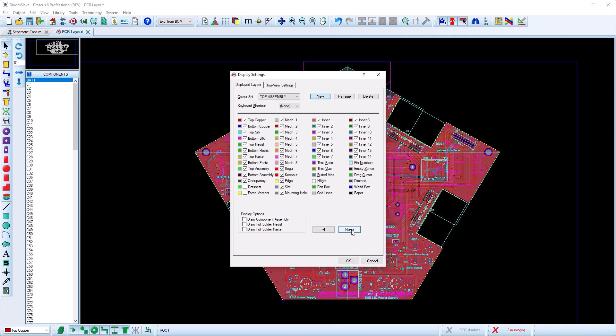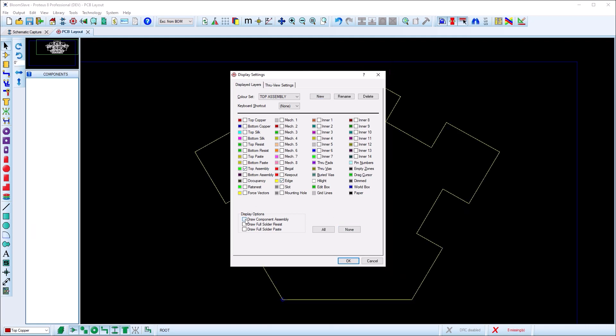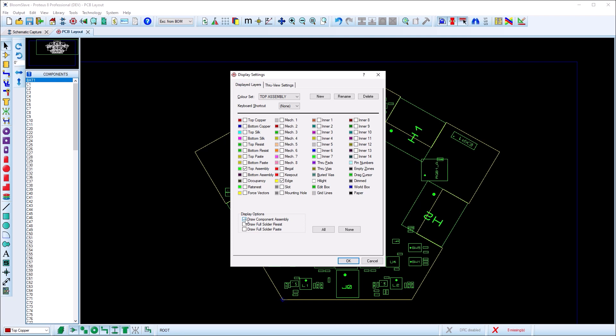On the assembly color set, first deselect everything and then select the top assembly layer, the edge layer, and the draw component assembly button.